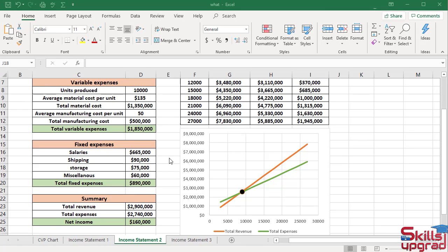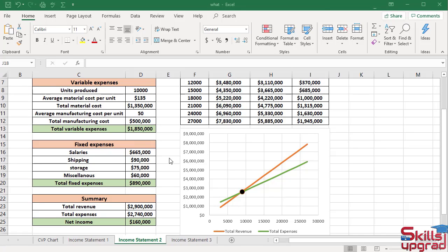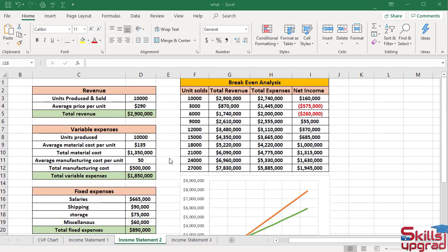The company will perform another what-if analysis using an average sales price of $250. Changing the value in the income worksheet will affect other results in the sheet, including the what-if analysis displayed in the one variable data table and the breakeven chart. In cell reference D4, type 250 and press Enter key.